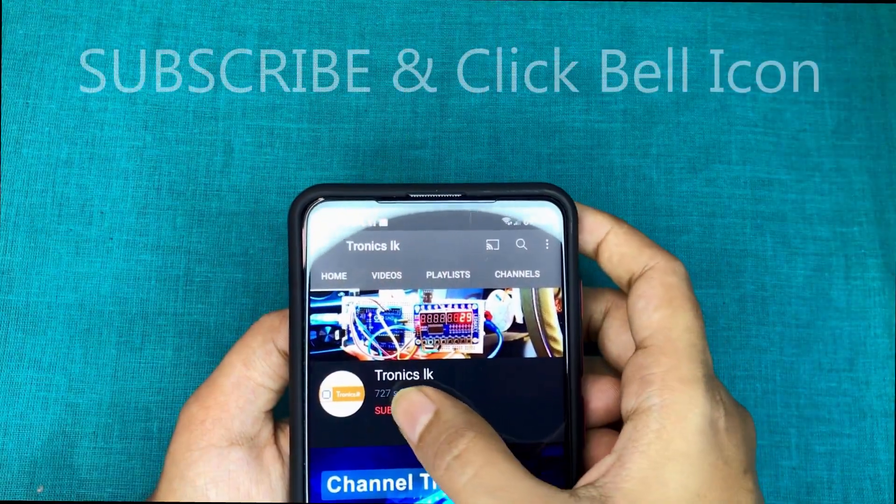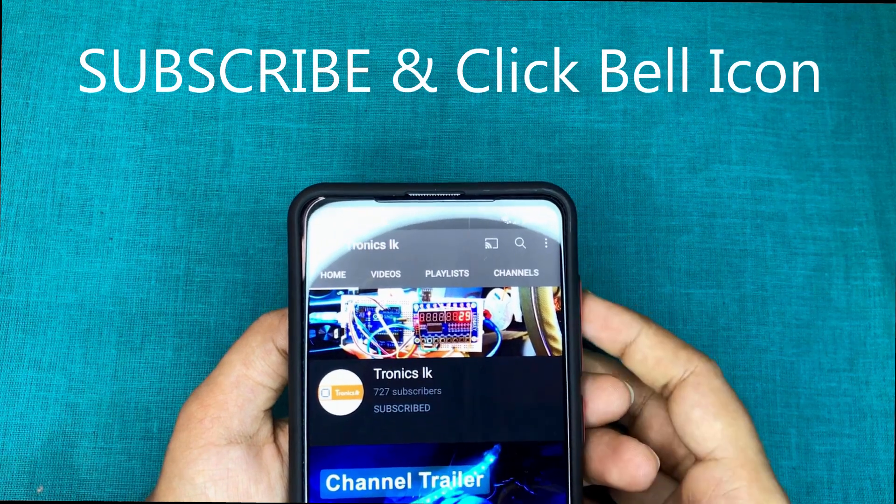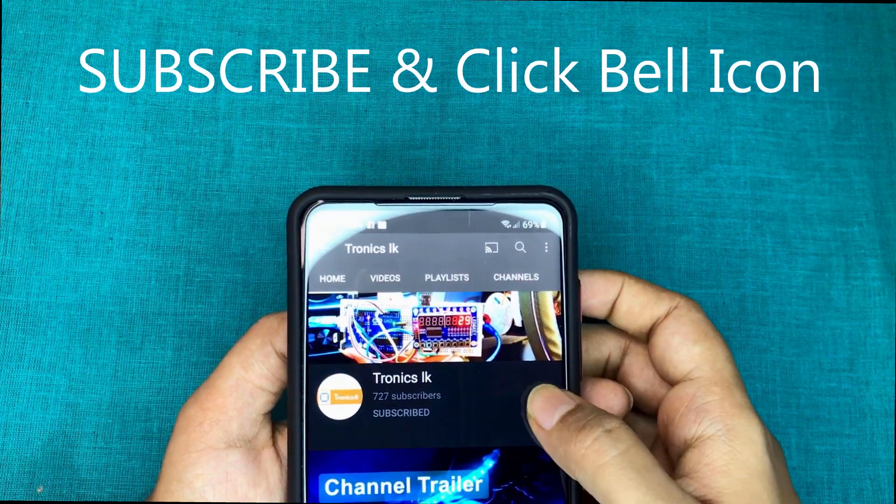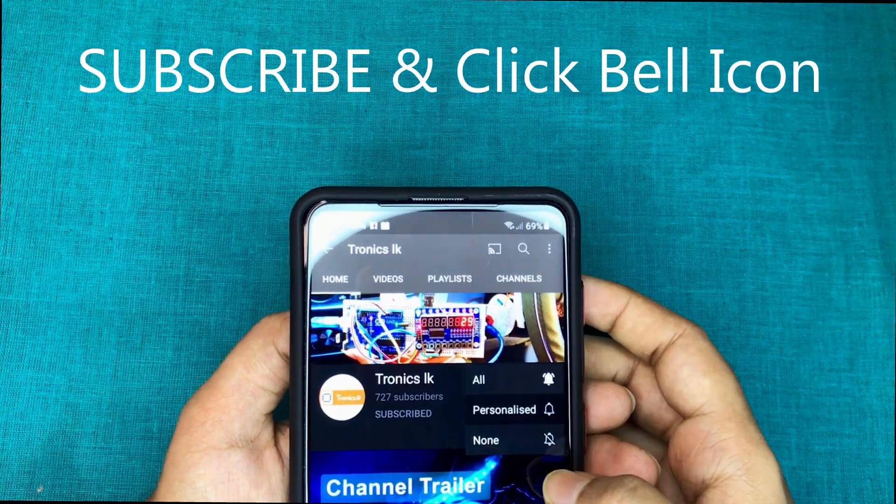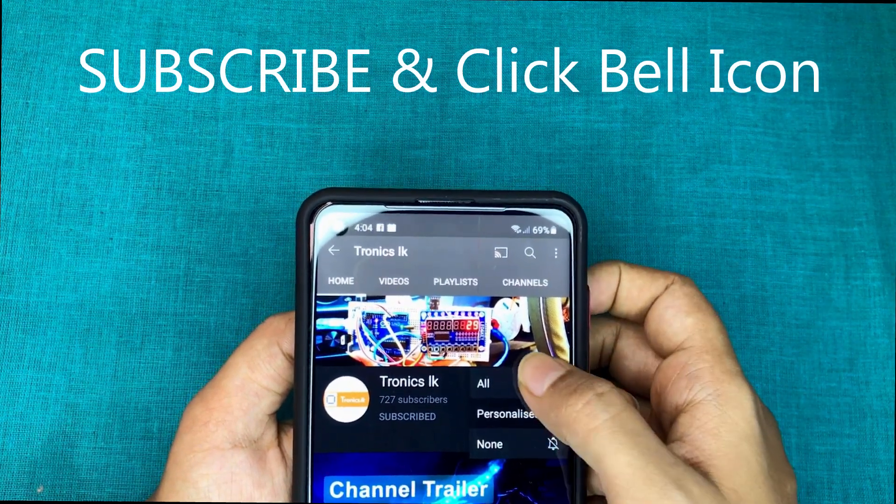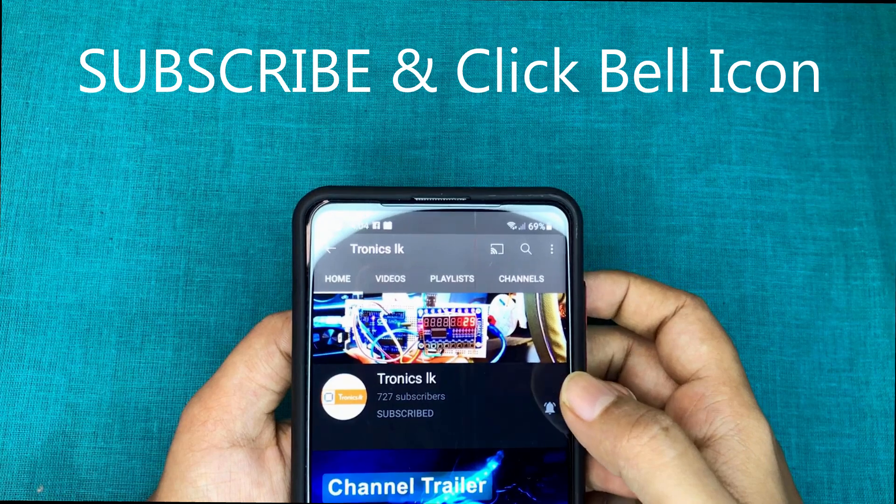Before going to the tutorial, I invite you to subscribe my channel and click the bell icon to get future videos like this.